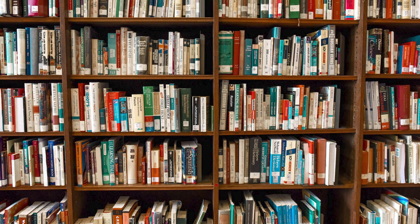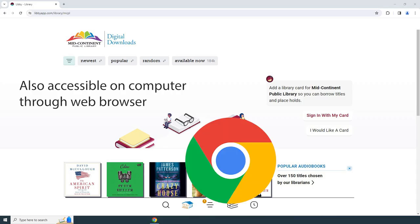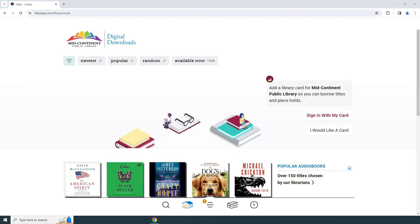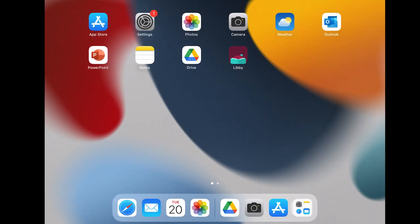If you don't want to do these steps through the Silk browser on your tablet, that is perfectly all right — you can actually do this on your computer. Because we are going through your Amazon account, it doesn't matter where we do this, since your account is linked to your device. You could also do it on a smartphone: download the Libby app, and once you are done browsing for a book, just make sure it gets sent to your Kindle app on your Fire tablet.